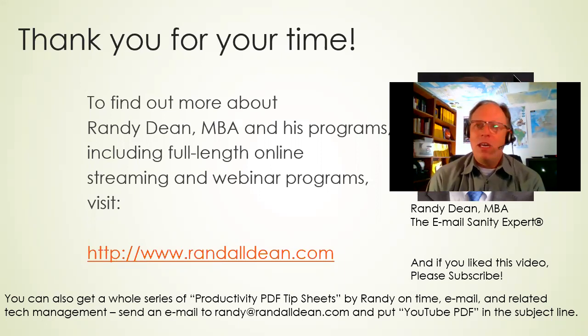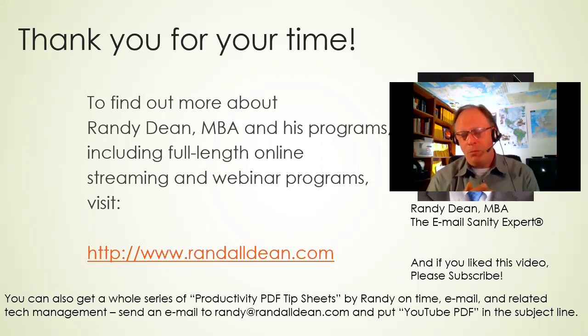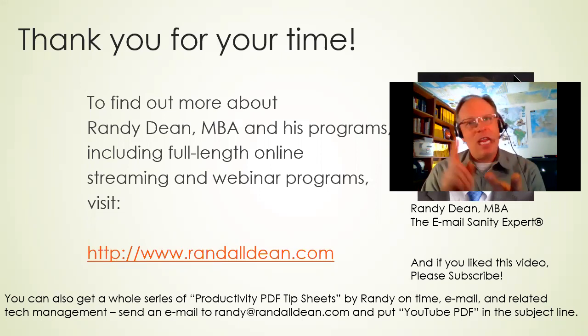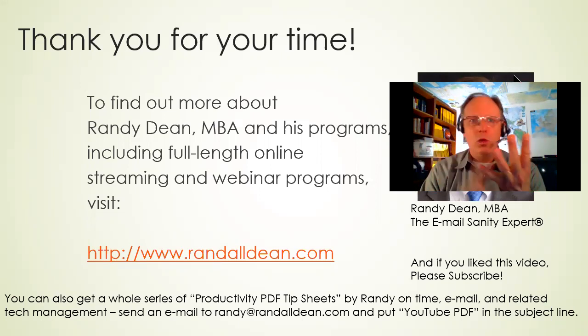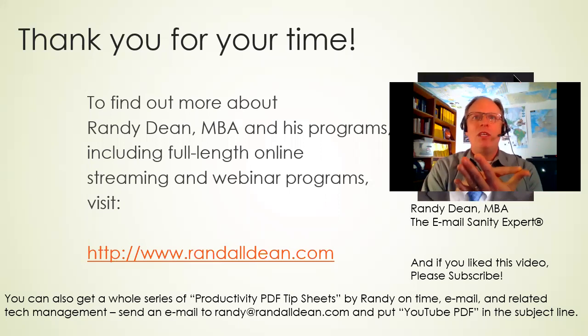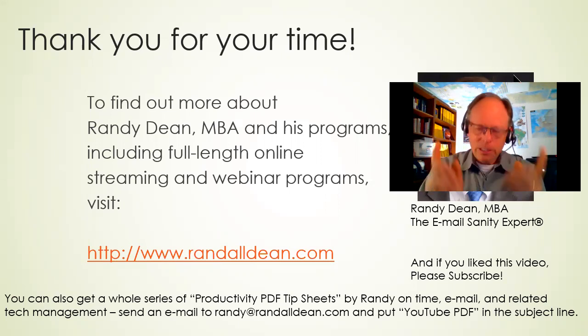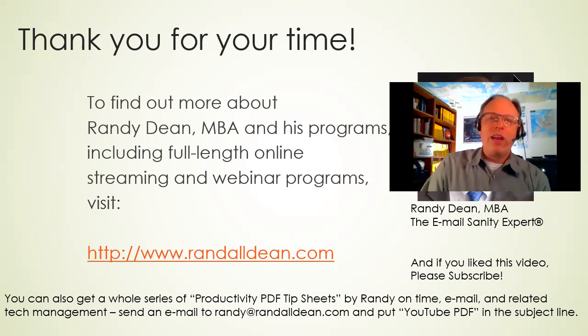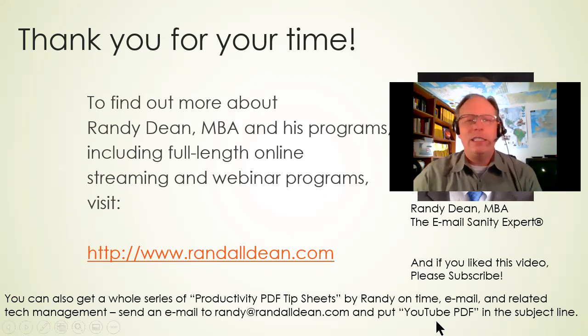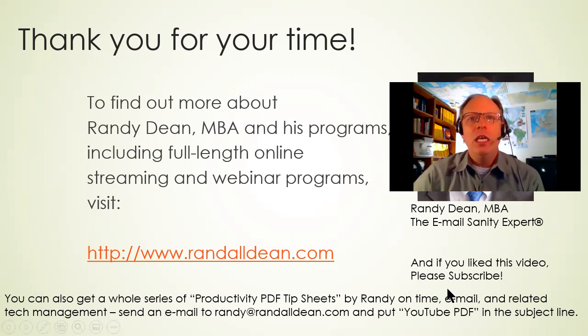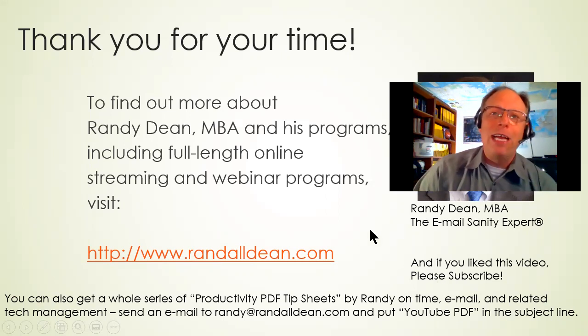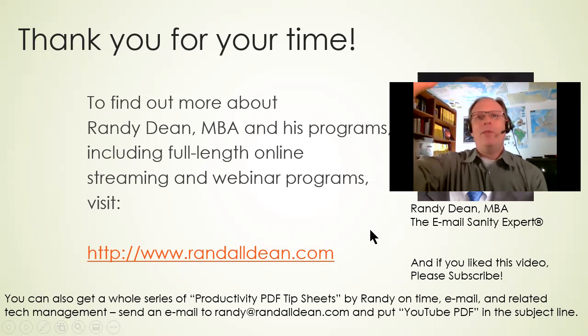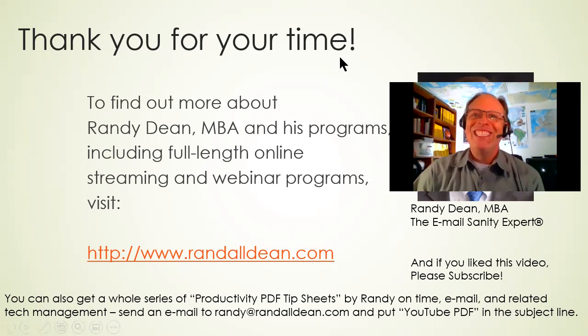The other thing that I wanted to mention is that if you'd like to get some additional bonus tips, I have a whole series of PDF tip sheets on time management, email management, Outlook usage, Google and Gmail usage, smartphone, tablet usage, etc. If you'd like to get access to those bonus sheets, send me an email randy at randalldean.com and just put YouTube PDF in the subject line and I'll send you a whole bunch more information to allow you to continue your learning and professional and personal development activities. And with that, I'm going to say thank you for your time today. I hope you found this one very useful. Bye now.